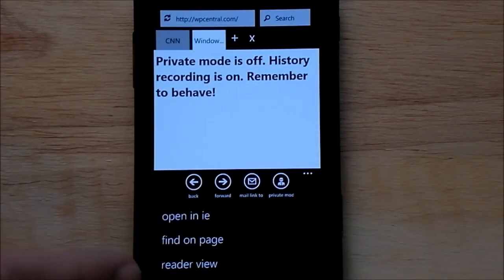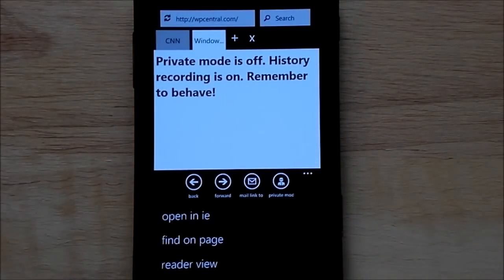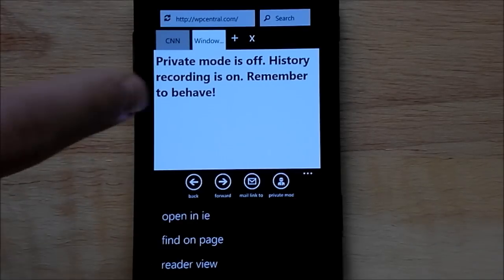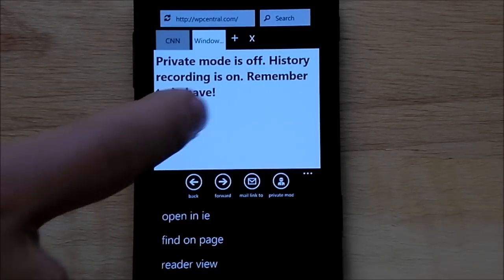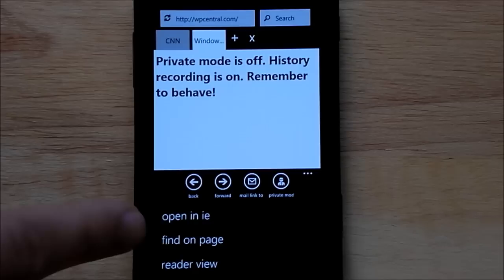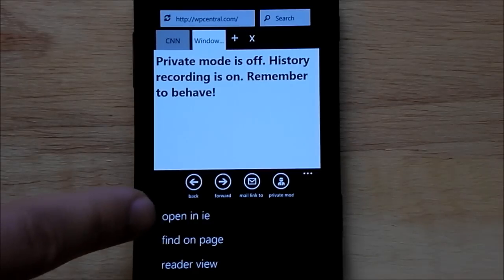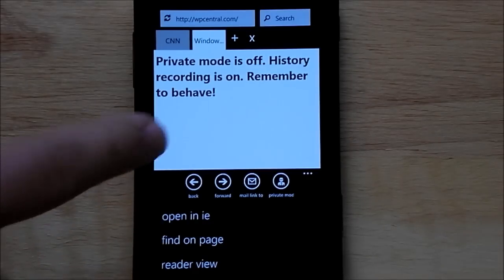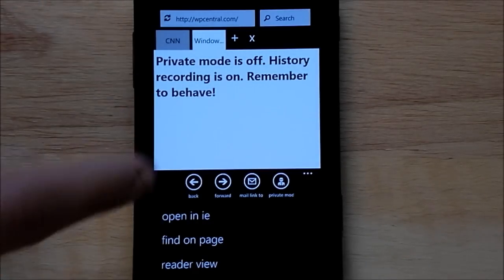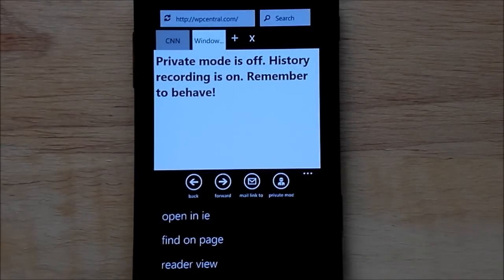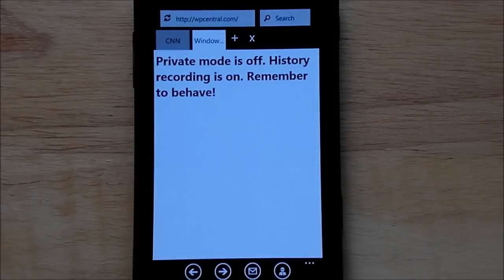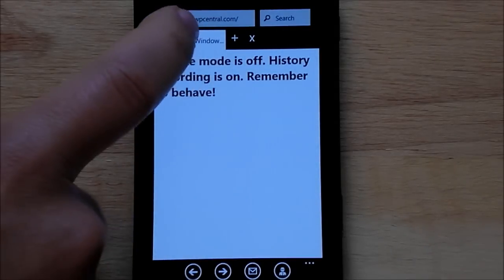I'm not sure what reader view is. I've been fooling around with that. It hasn't changed too much, but to be honest, I haven't really had a lot of experience with it. And then, of course, you have find on page. And then you have open an IE. So for some reason, say you just want to go back to your regular browser, hit that, and it will just launch Internet Explorer.